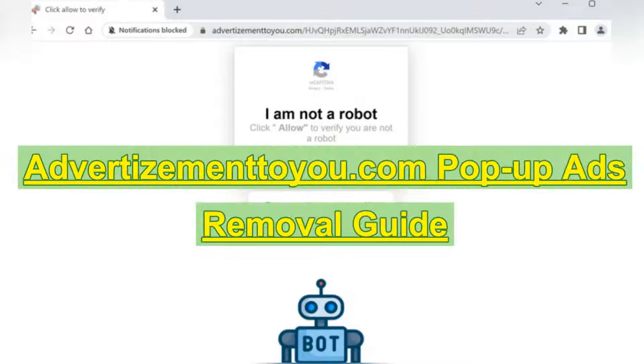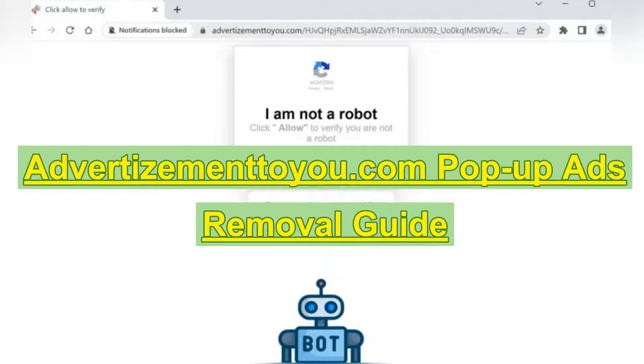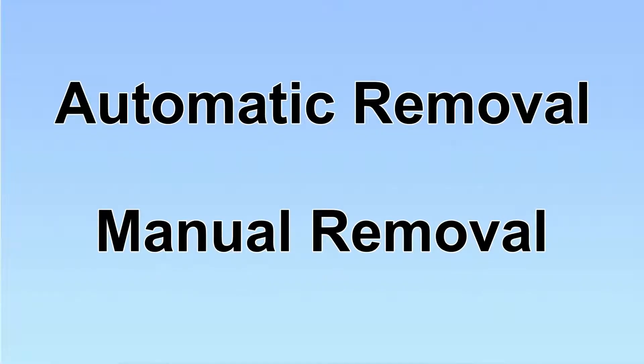This is a video guide for removing Advertismentoid.com pop-up ads. We have two solutions to remove the virus: automatic removal and manual removal.